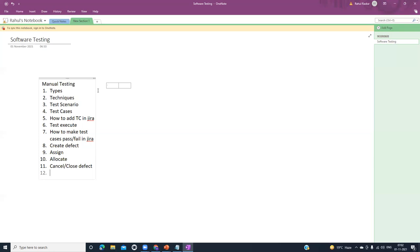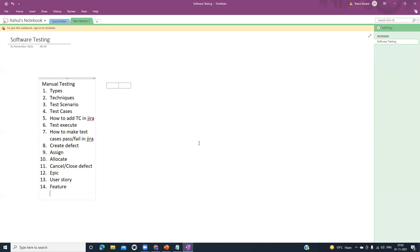We will also see what is an epic, what is a user story, and what is a feature or cross feature. This is all related to manual testing. If you have any doubt you can type in the chat. Okay, let's switch to the presentation part.